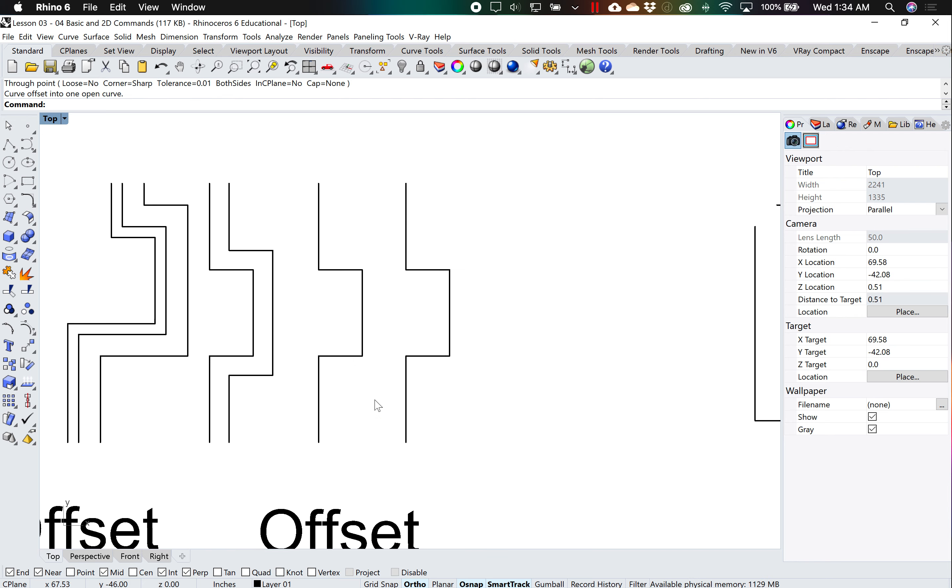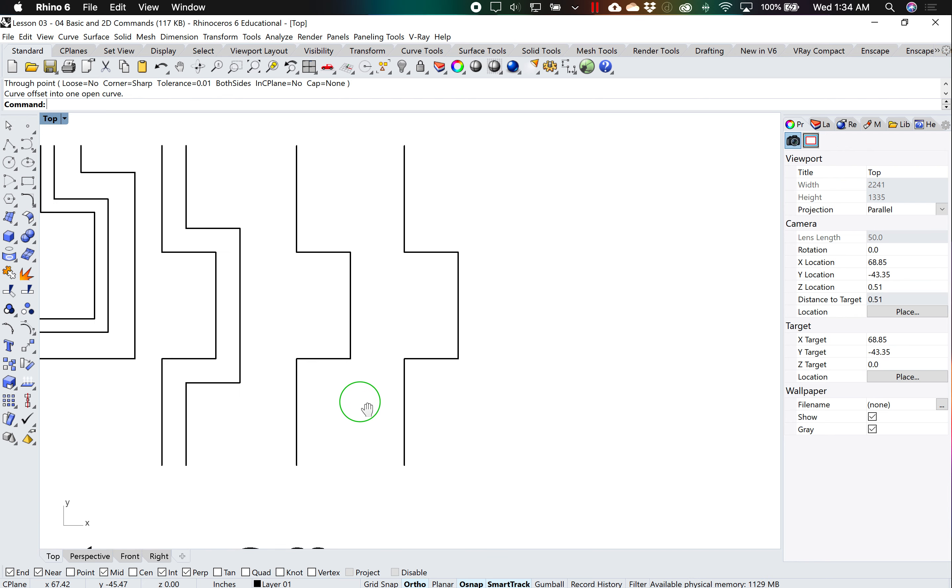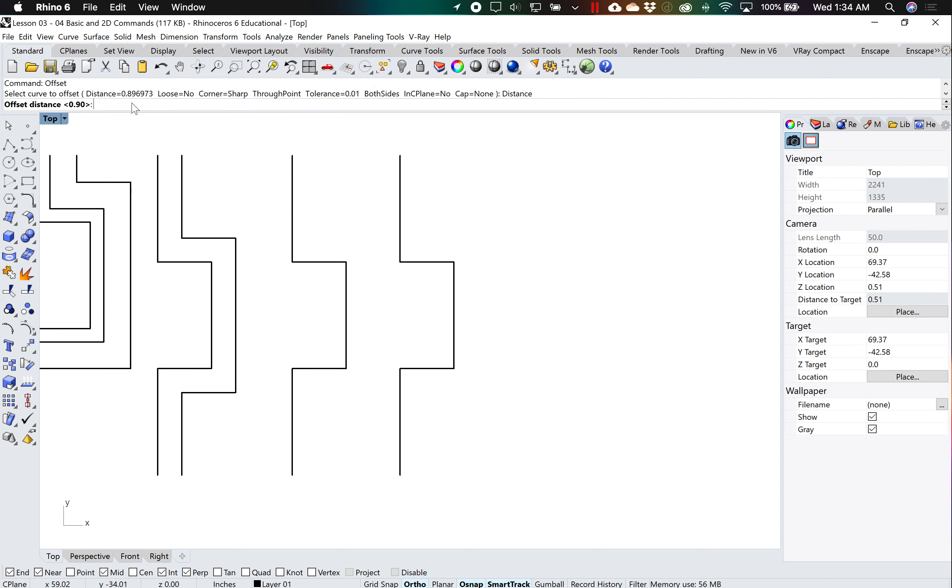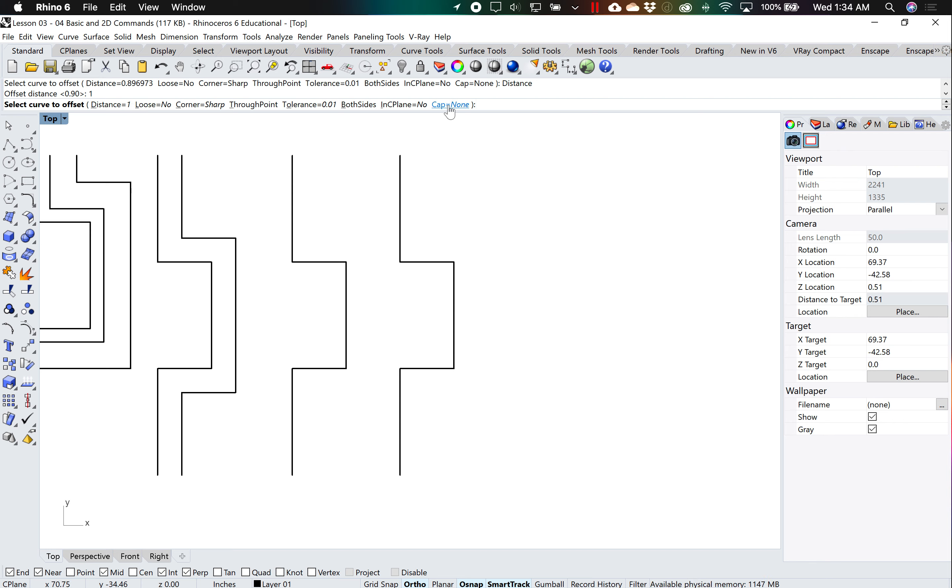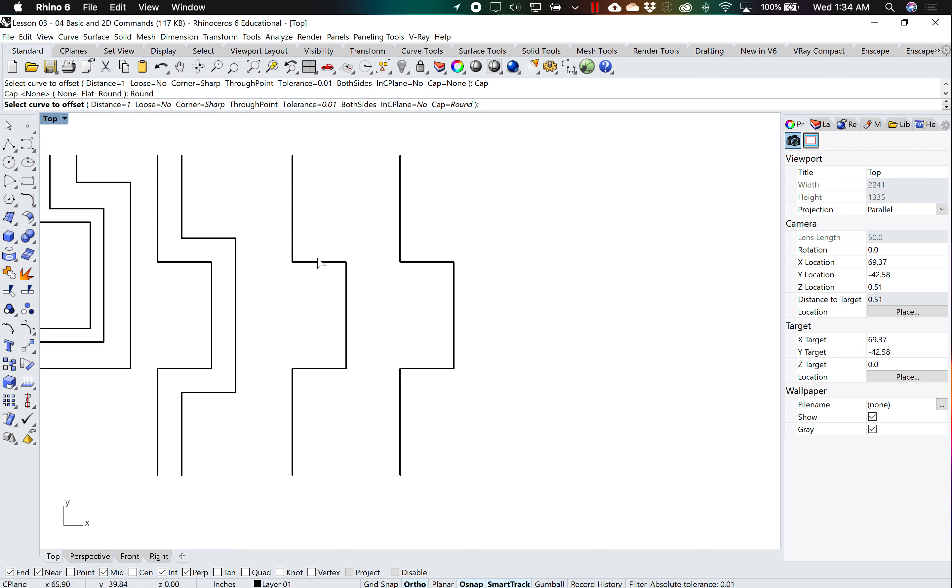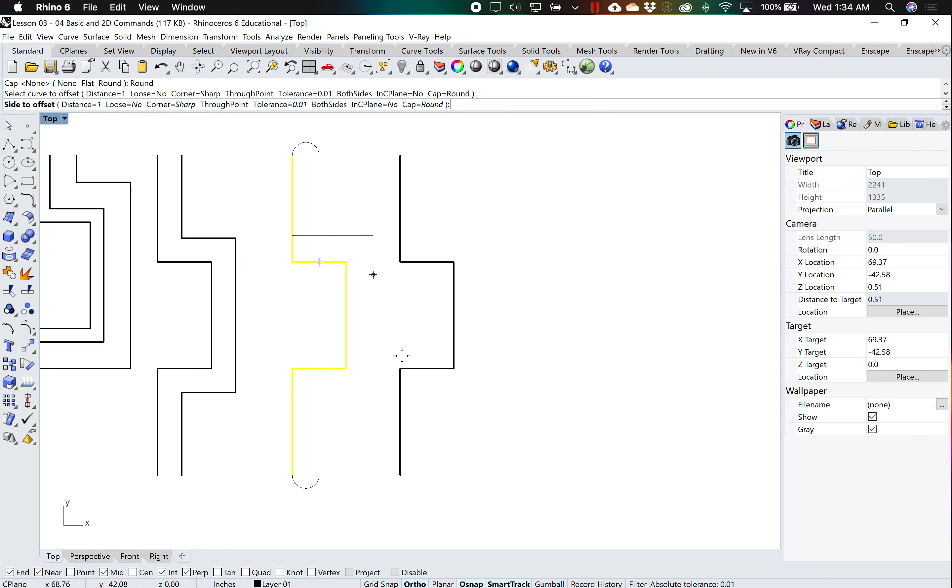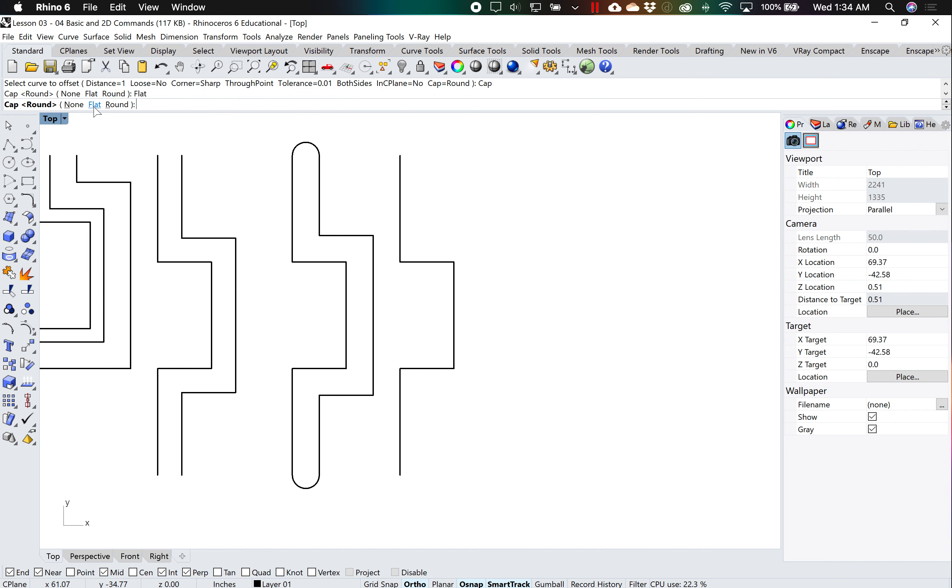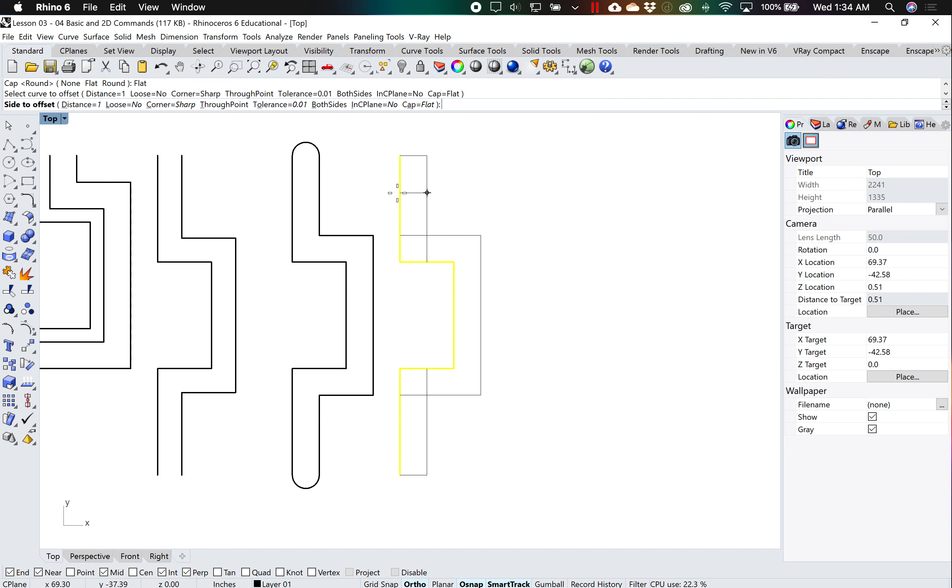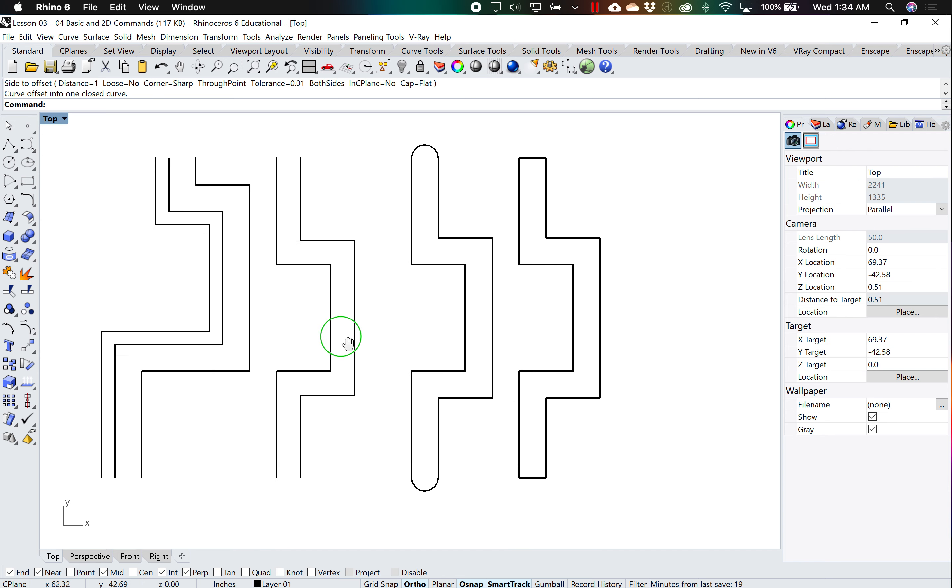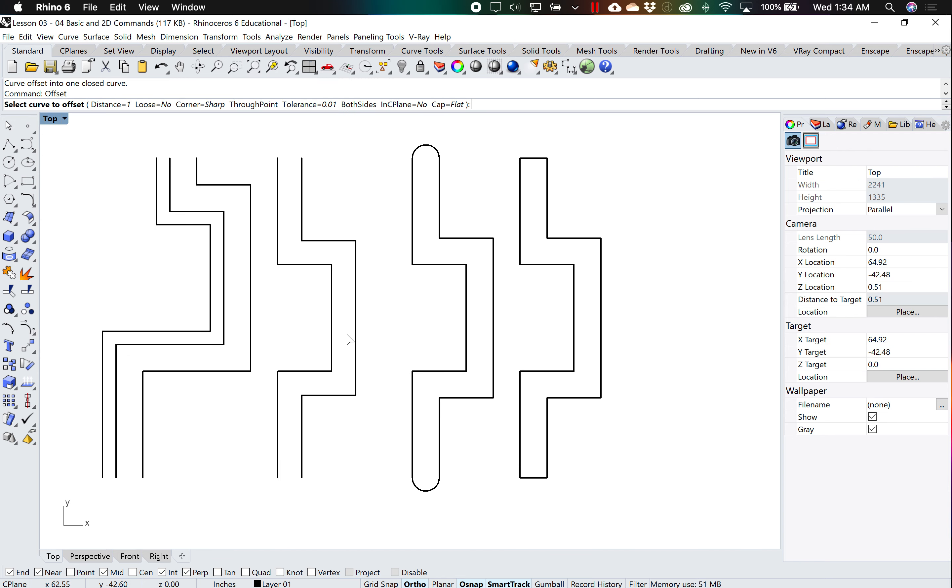A couple offset options that you can have. If you type in offset, you can have it a certain distance, say 1 for example, and go to where it says cap. You can say round, and when you offset it, it'll give you round edges. Or you can do flat. Or if you don't want any edges at all, just make sure it says none.